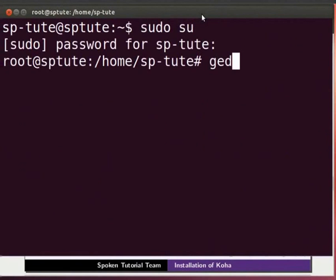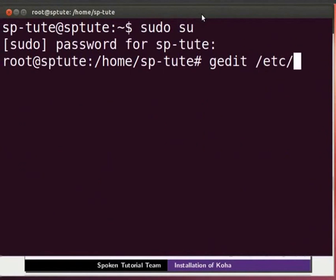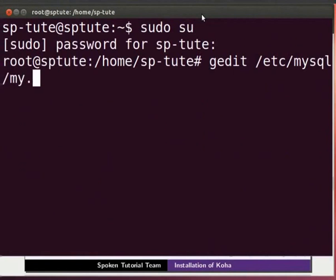Type gedit space slash etc slash mysql slash my.cnf and press Enter.